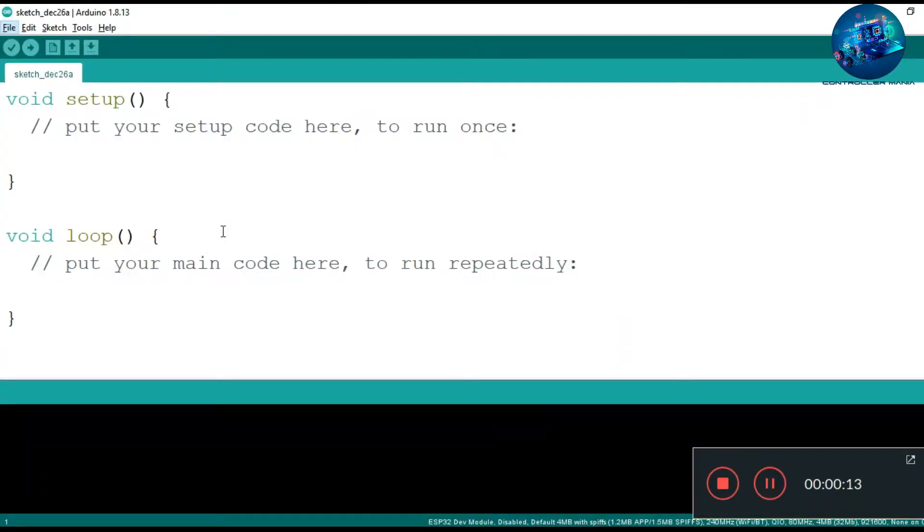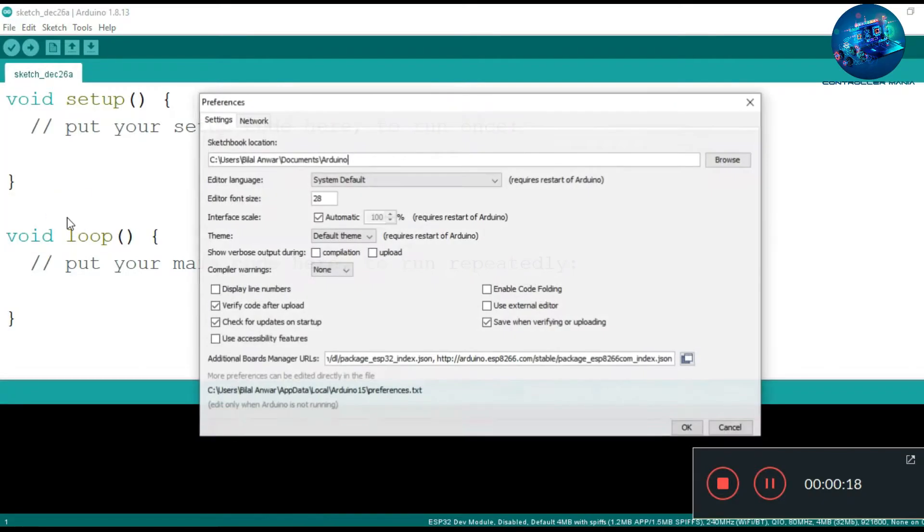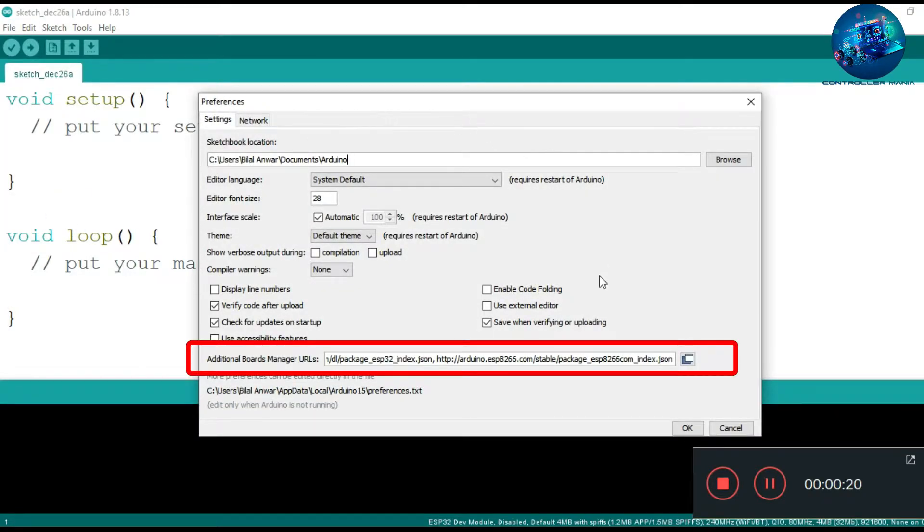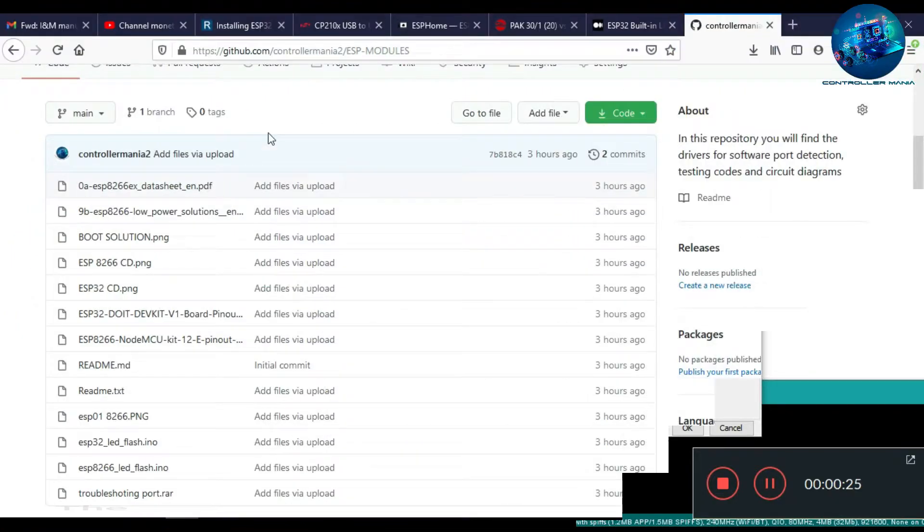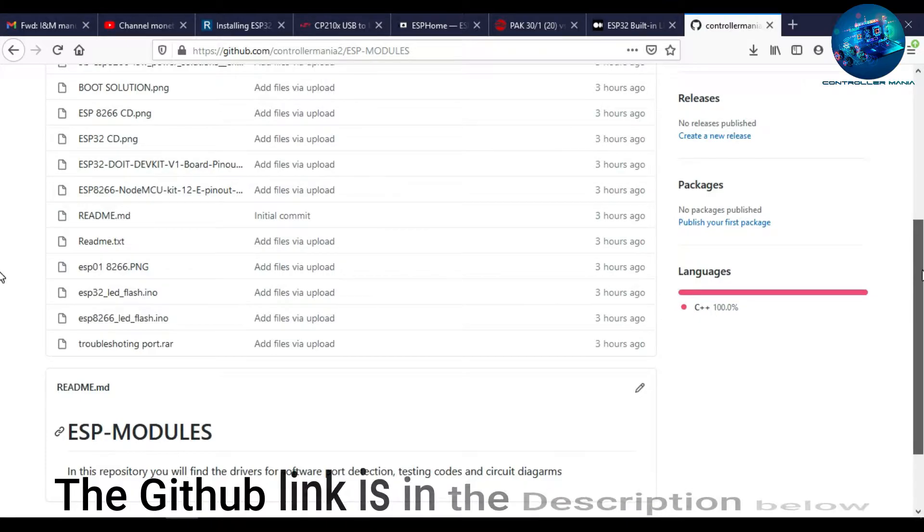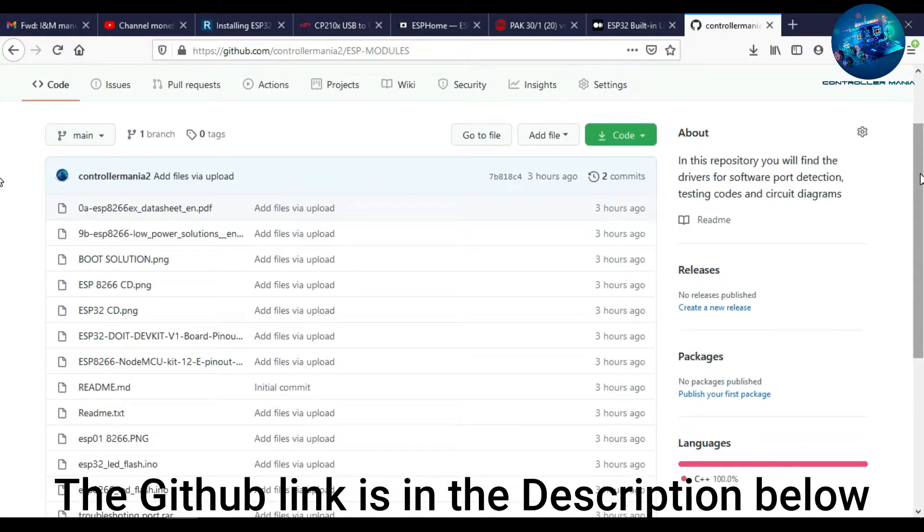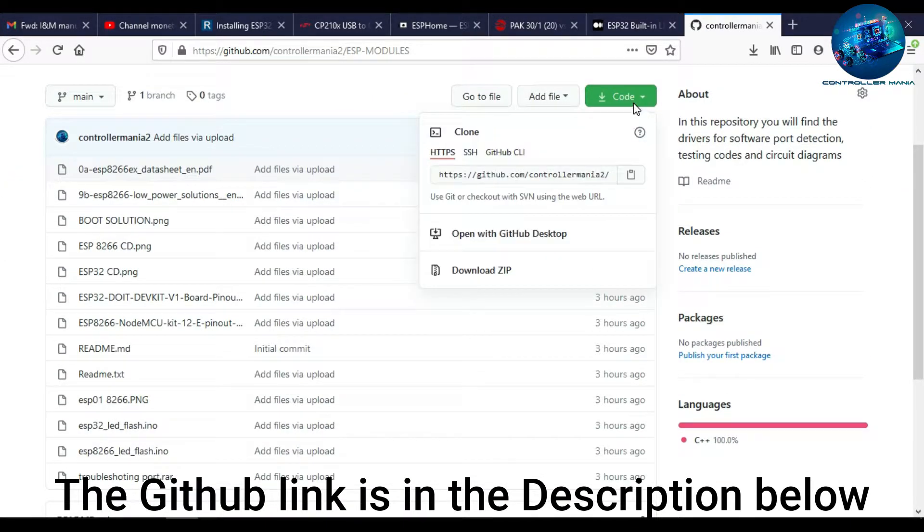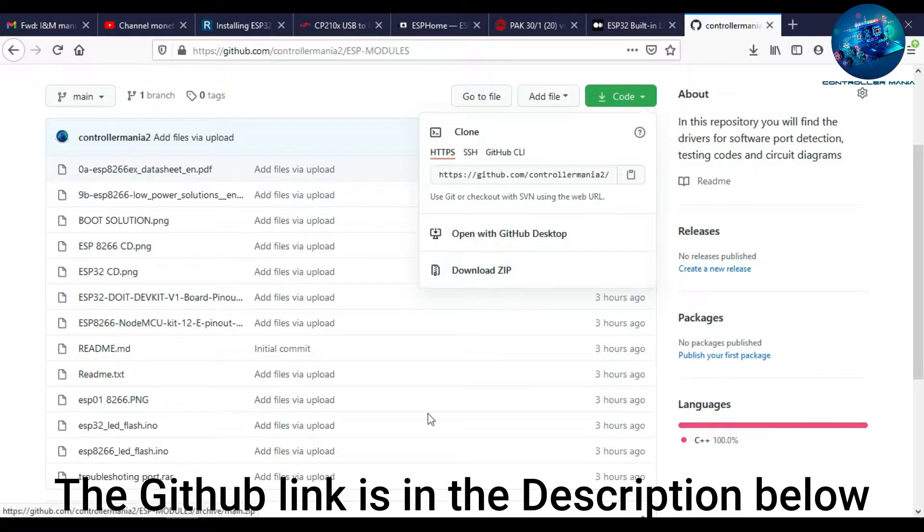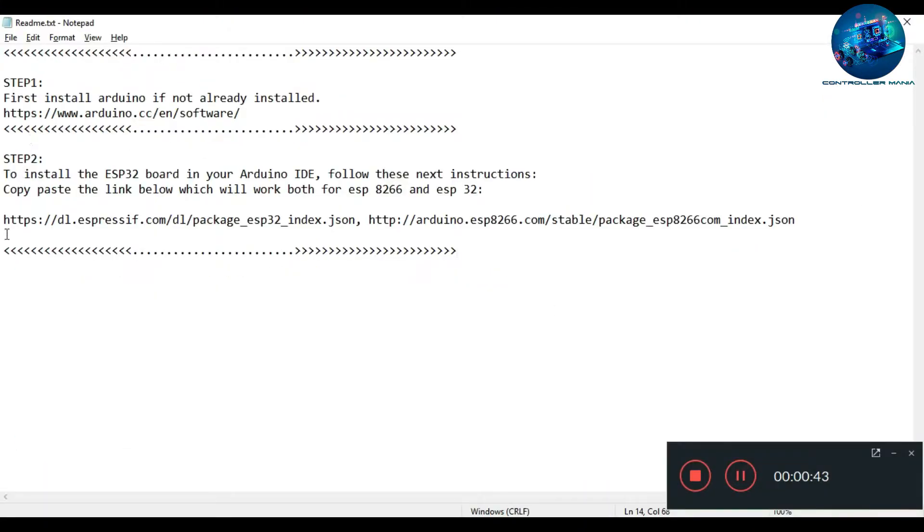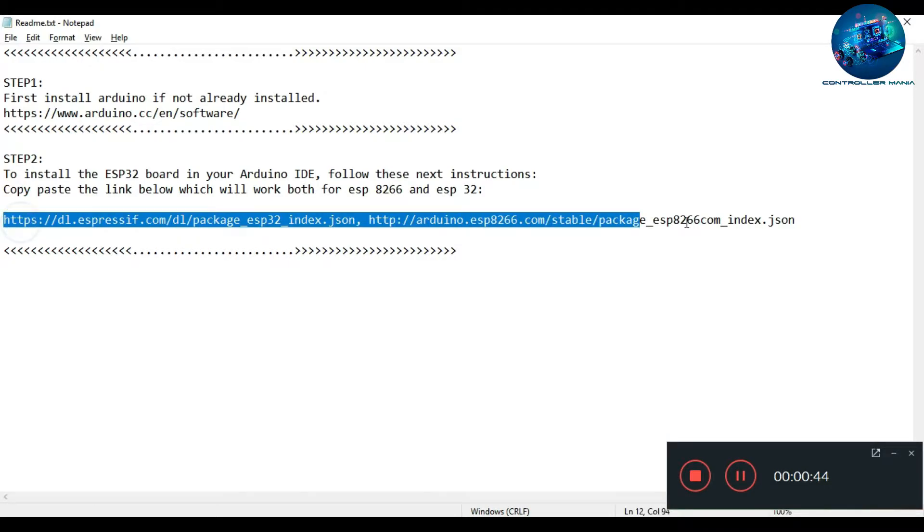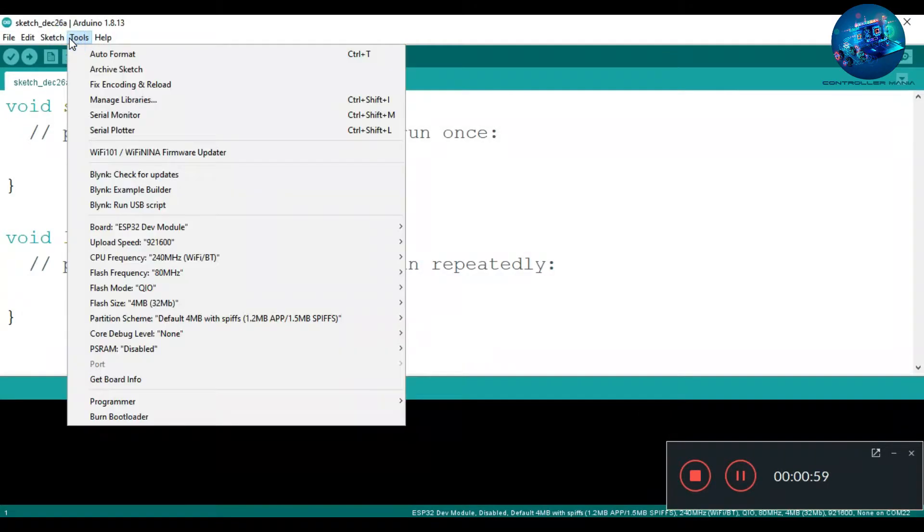To program ESP modules, you can use Arduino software, but for that you need to follow some steps. First of all, click the link in the description and download the zip file from GitHub and open the readme file. After that, click the link and paste it in the preference bar, and then open the board manager and type ESP.